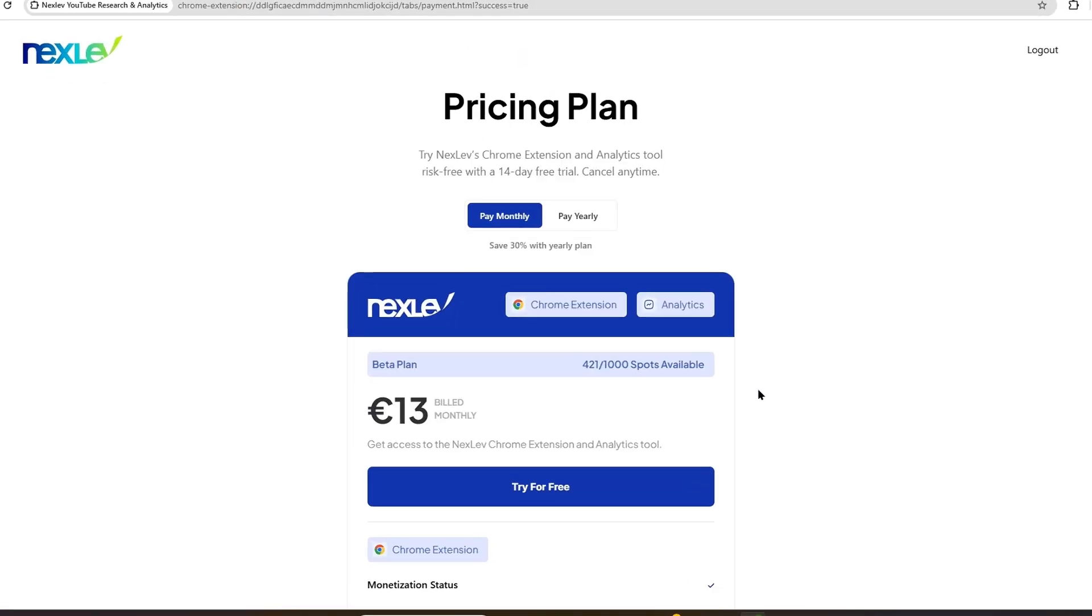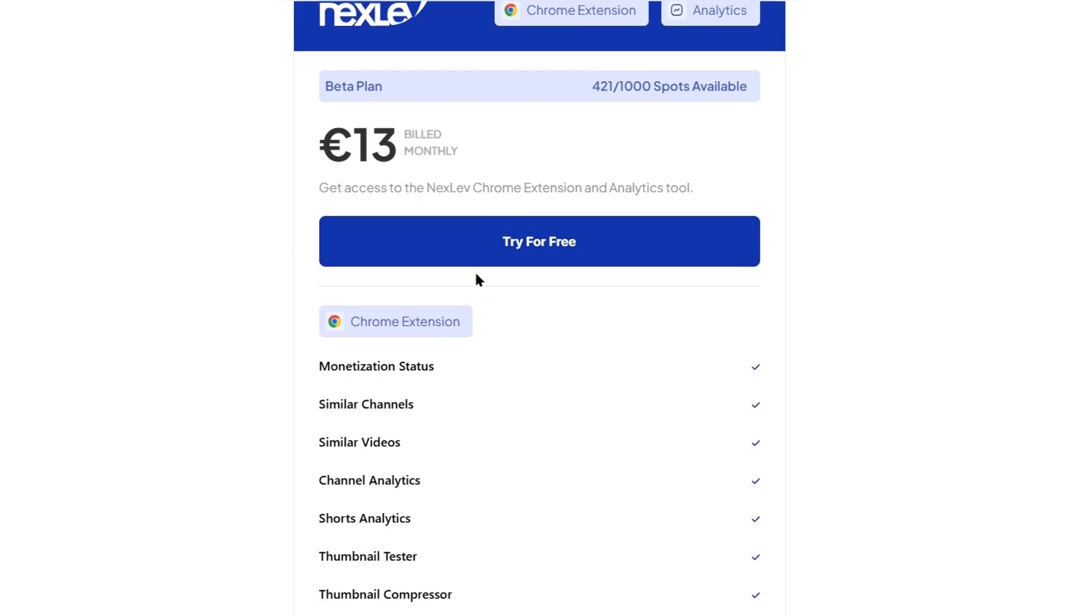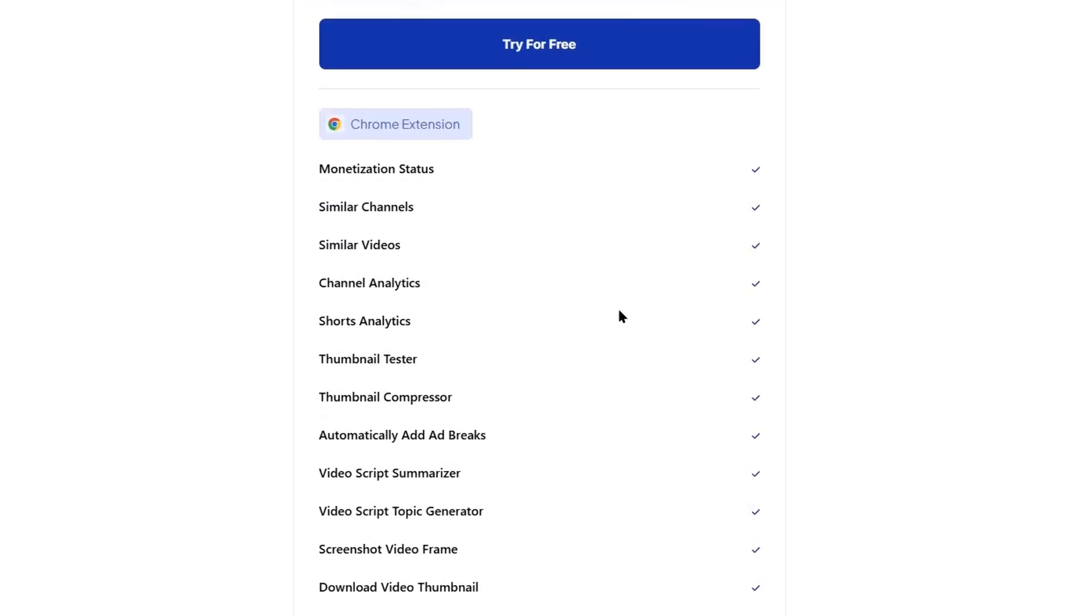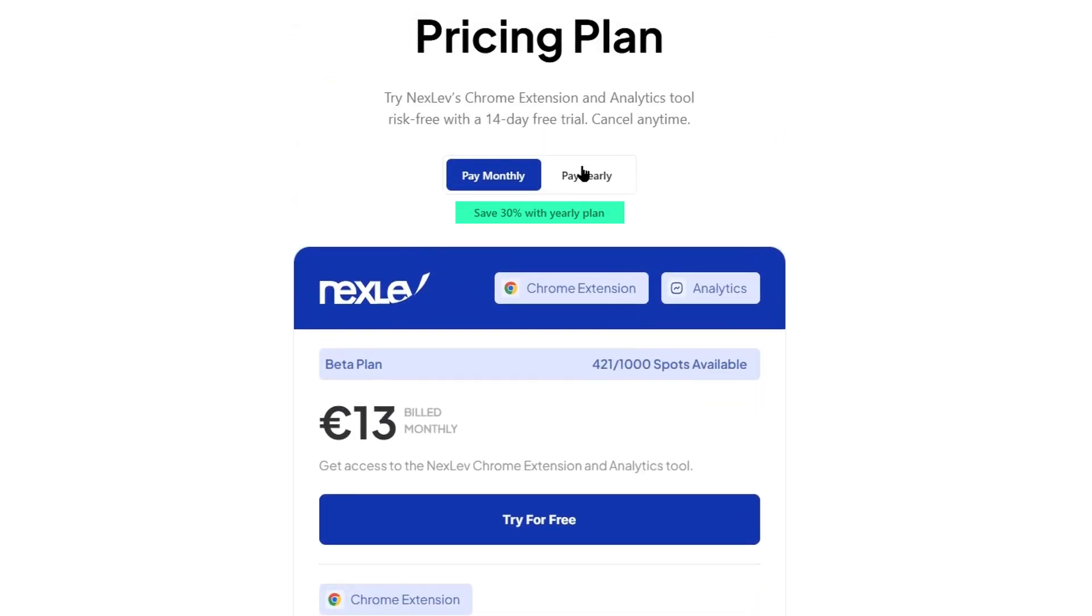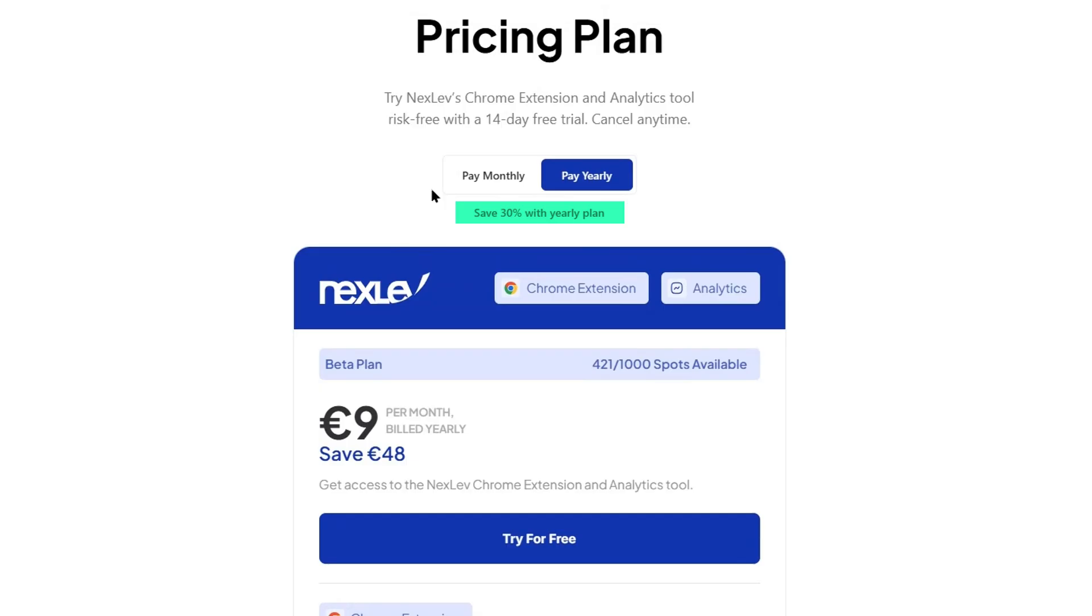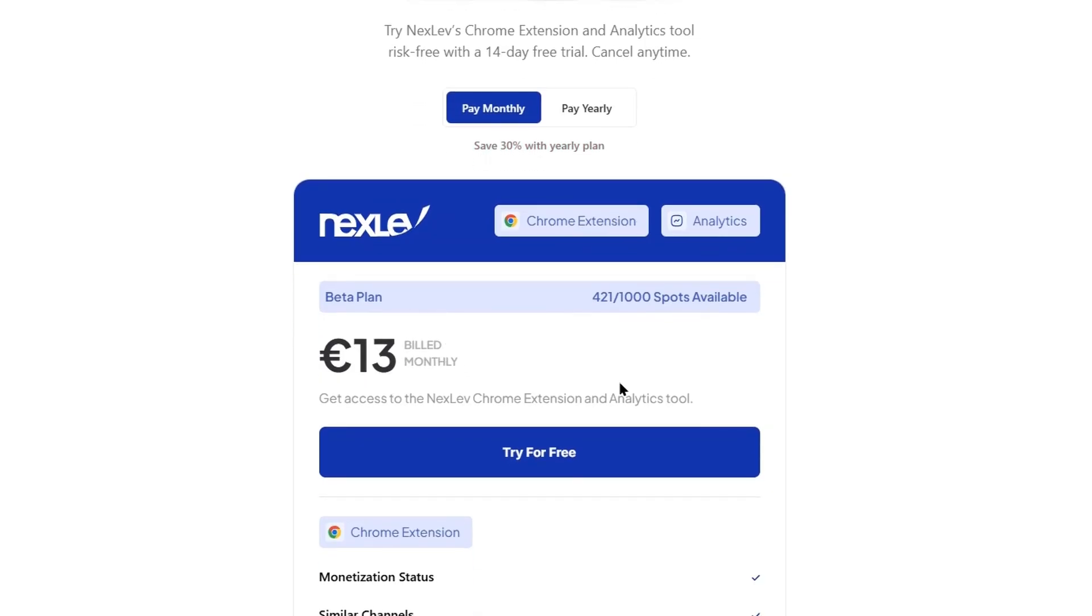Once you sign up here, it will ask you to choose a pricing plan. The monthly plan will cost $13 per month, and you can save an extra 30% if you go ahead with the yearly plan. For now, I will choose the monthly plan.